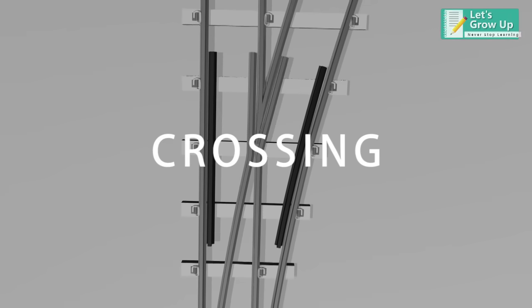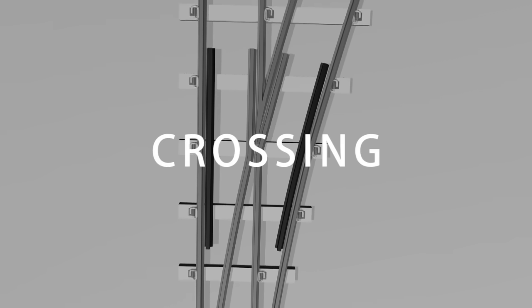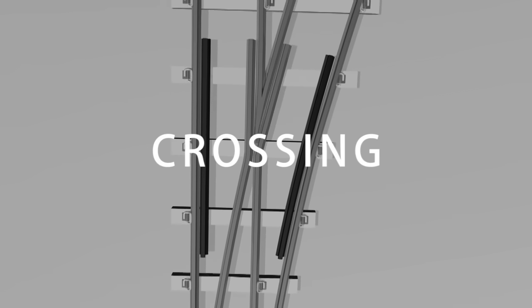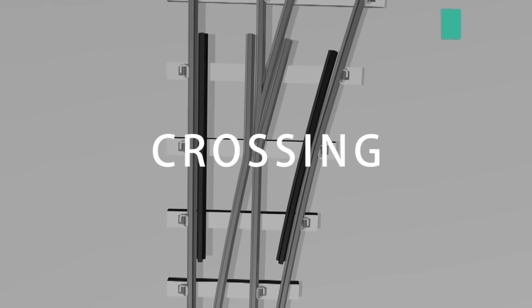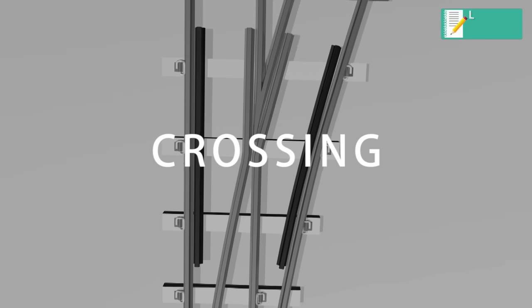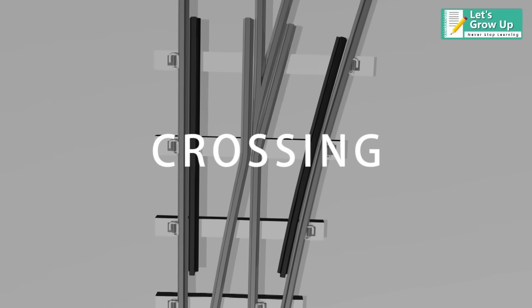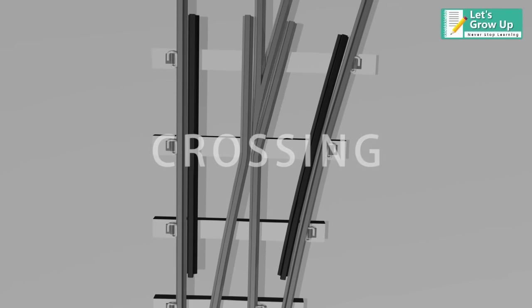Crossing is a pair of switches that connects two parallel rail tracks, allowing a train on one track to cross over to the other.